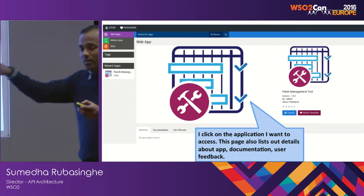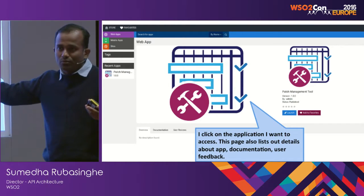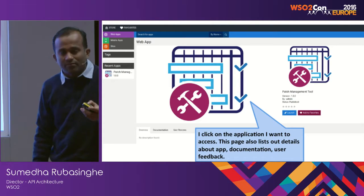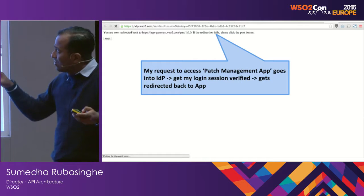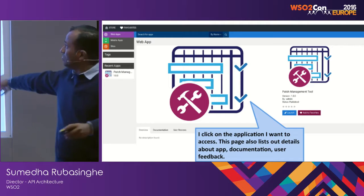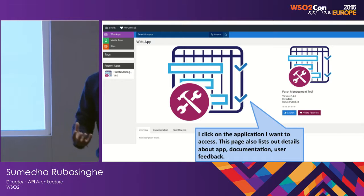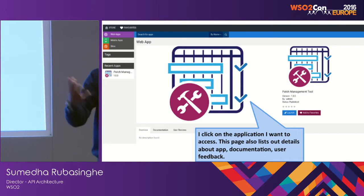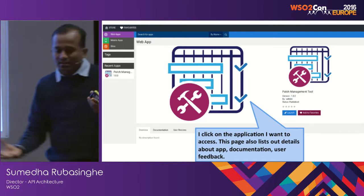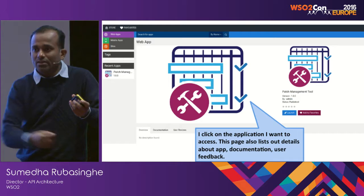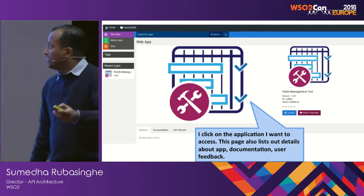Not much use in WSO2's context, but our objective is that these are generic app store capabilities. Once I click on the Patch Management Tool application, the context is: whenever we issue a patch to a customer, we have an internal application that manages what product version it was given to, which customers received it, and the associated Jira issue.